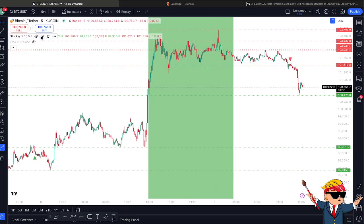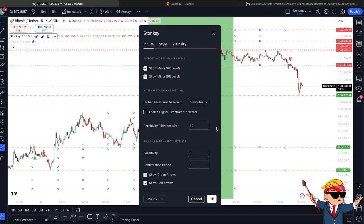So that is the two updates. That's the latest version of Stonksy. For those of you that do use Stonksy, you'll know that these updates come free to users — there's no extra charge. As with the other updates we've done — the alerts and the automated SR lines — we've now released this two-part update as well. It's two updates in one, and it's come free to all existing Stonksy users.